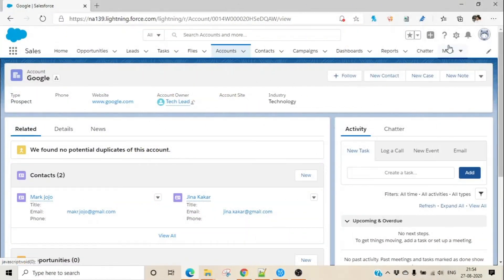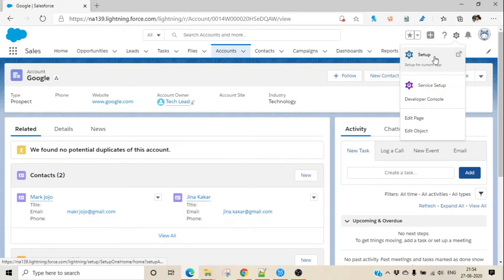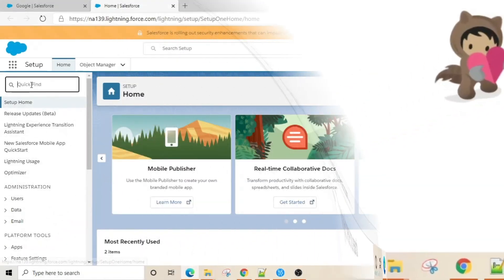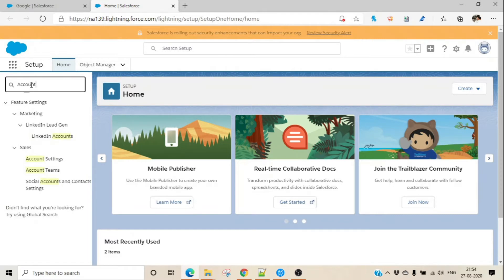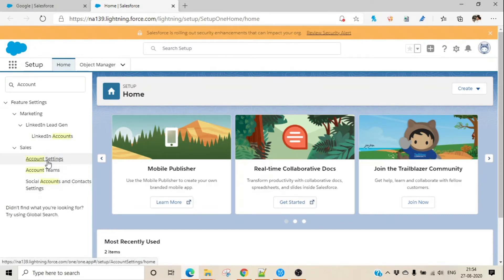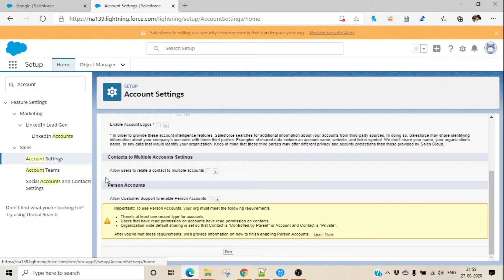To enable this, you have to go to Setup, then click on Account Settings. Here is Account Settings. Click on it and here are the settings.